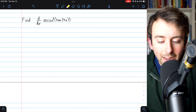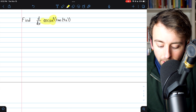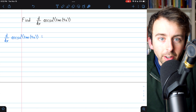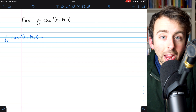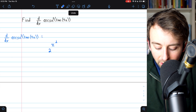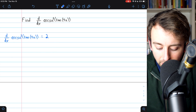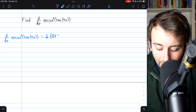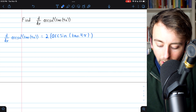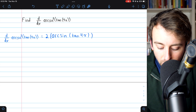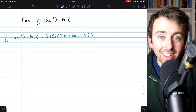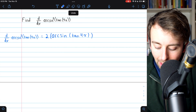Moving on to the most difficult final example: the derivative of arc sine squared of tangent of four x. In the previous examples, the outermost layer was the arc sine function. In this case, the outermost layer is the squaring function — a thing squared. The derivative of a thing squared is just two times the thing. The thing here is arc sine of tangent of four x, which was being squared. So we have two times arc sine of tangent of four x, and then we need to multiply by the derivative of the inside function — the thing that was being squared.